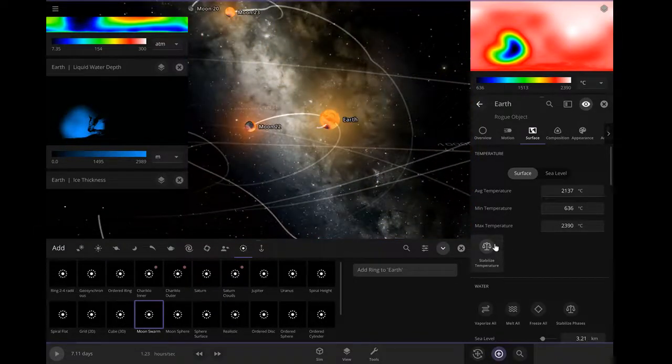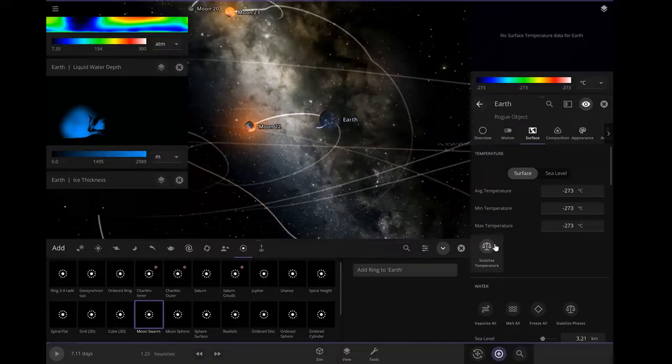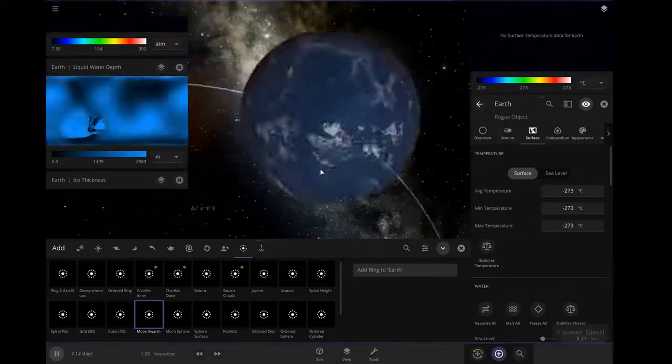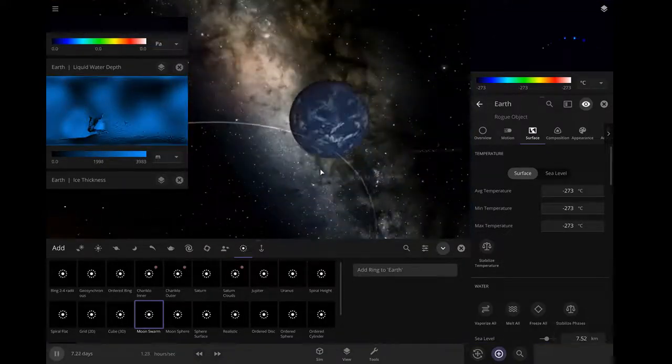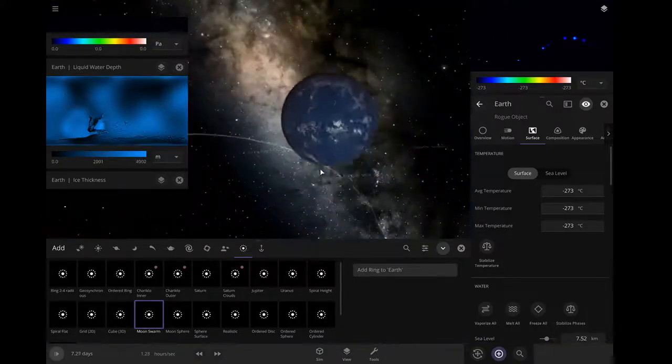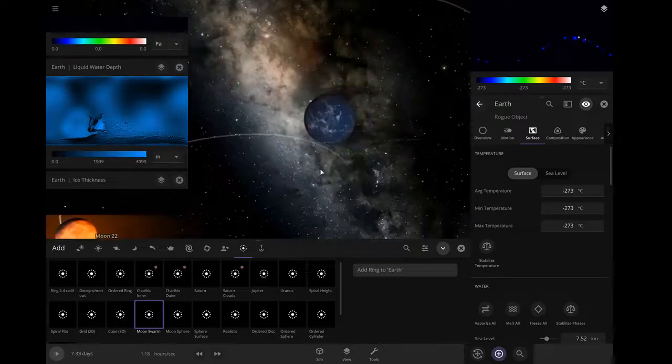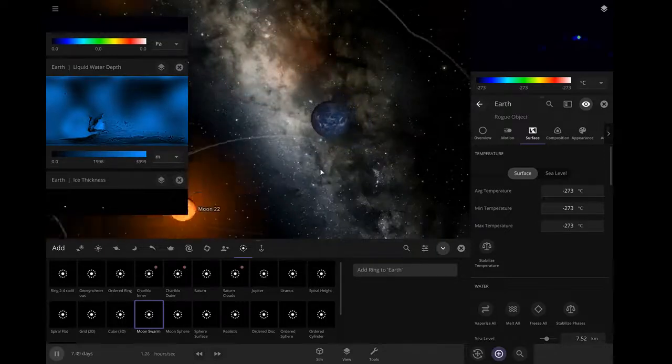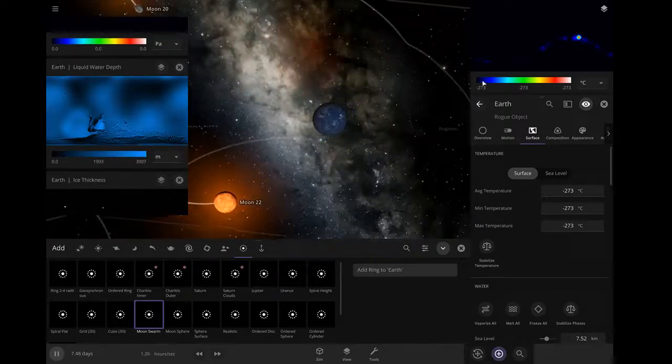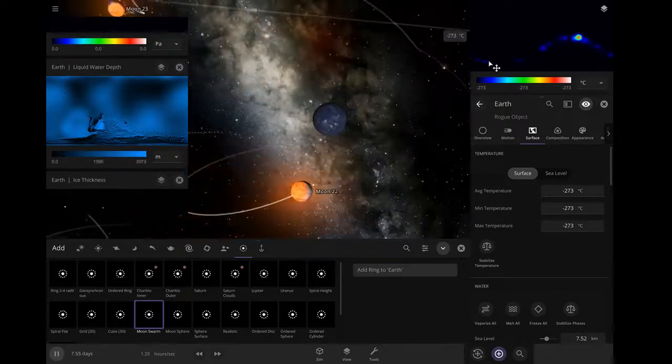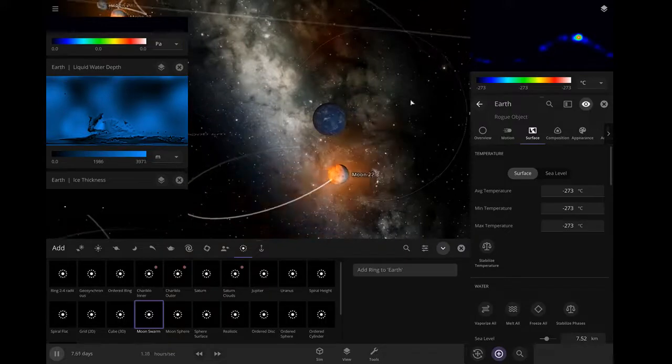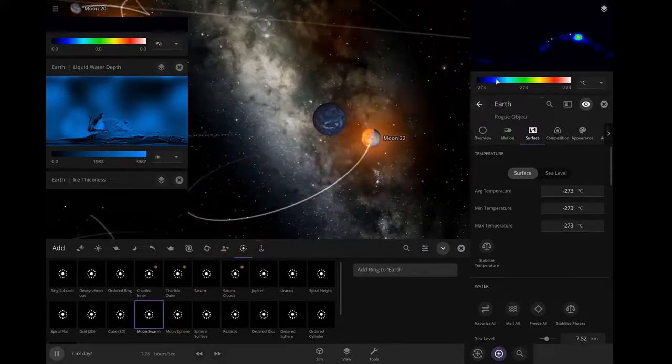Temperature, 660 degrees. Let's stabilize it. Look, you can see the orbit of the moon, of the planet, of those moons.